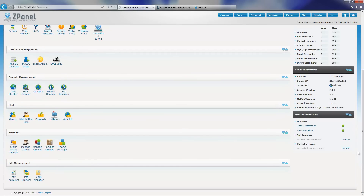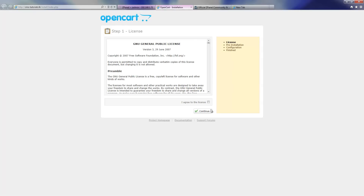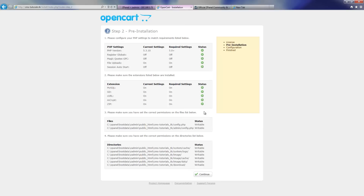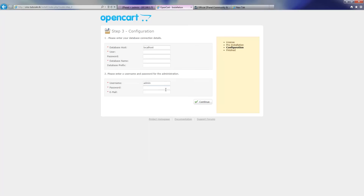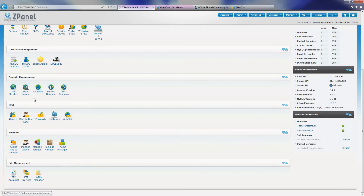I am going to close a couple of tabs. For the new one I am going to choose the CMS tutorial website and start the installation. I am going to click agree with the license, press continue, make sure everything is fine, then press continue again. Now I am going to insert all the database information I just created.